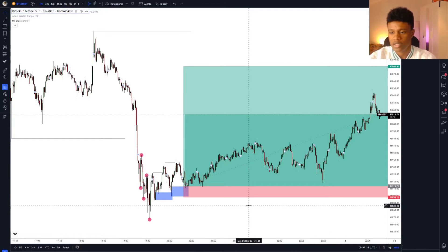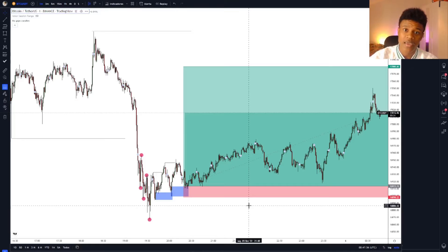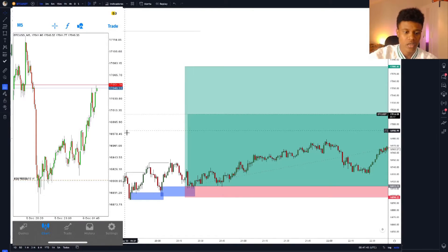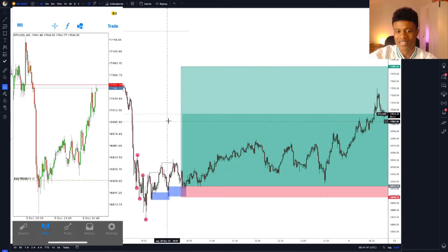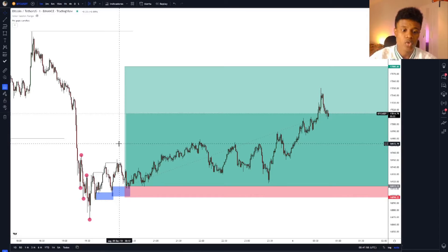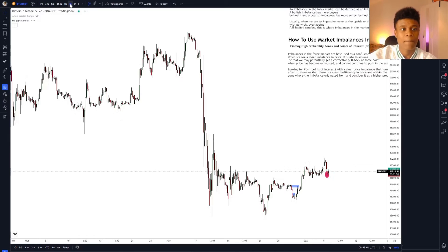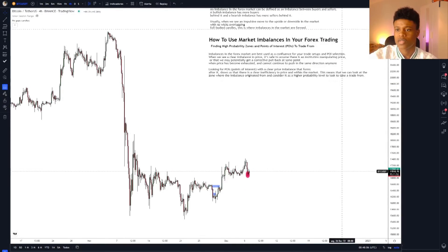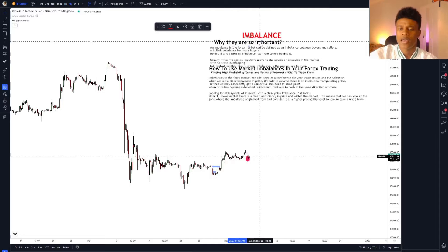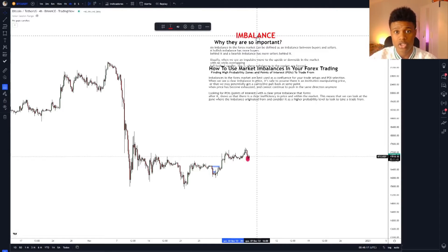You can use this strategy on the 1-minute time frame mainly for scalping — you probably won't extend your take profit as much, maybe 1-to-2, 1-to-3, or up to 1-to-5 risk/reward for scalps, or even 1-to-1. If you want to swing trade using this strategy, you should use time frames above 1 hour. I have some notes here from a lesson I recorded about imbalances for my mentorship students — my mentorship class is opening right now, and the link to enroll is in the description of this video.